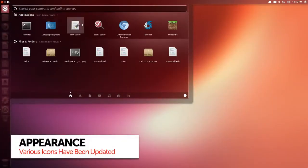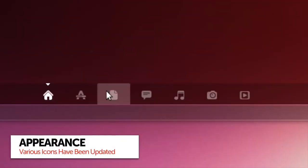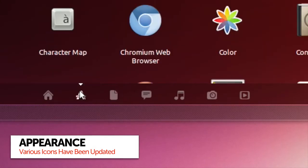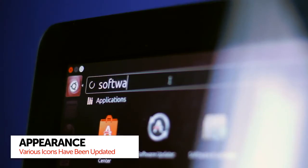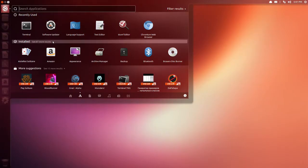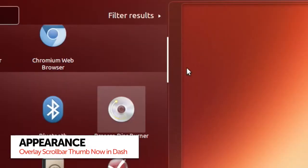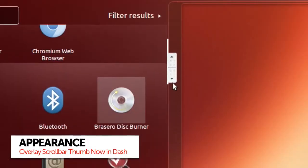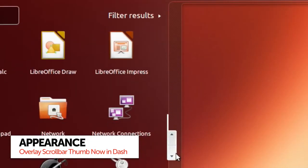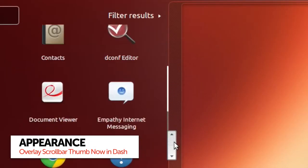On to some more minor stuff and you'll notice a handful of new icons, including a new icon for the Ubuntu Software Center. Scrolling in the dash is now easier thanks to the introduction of an overlay scroll bar thumb.